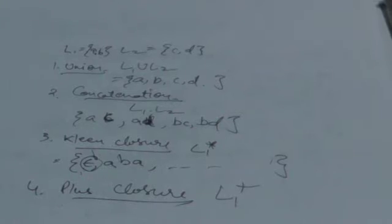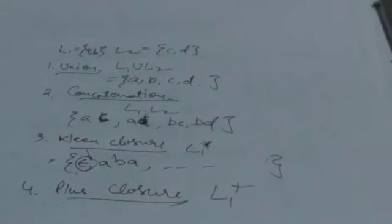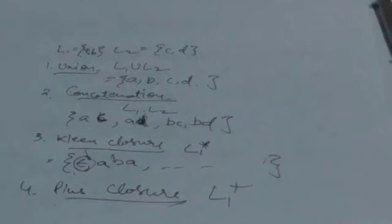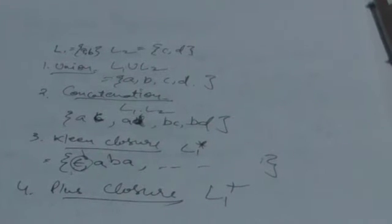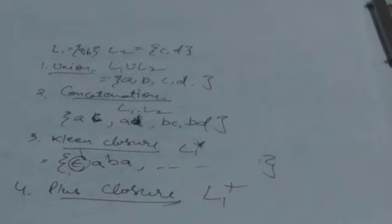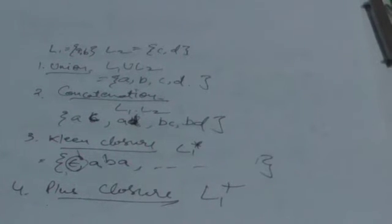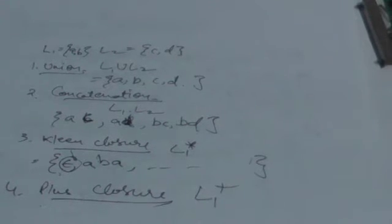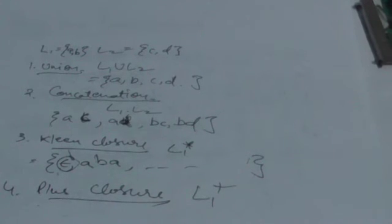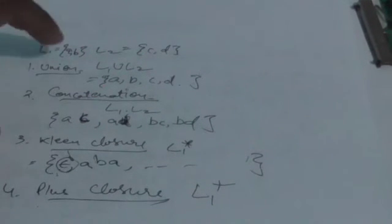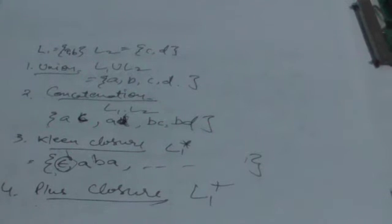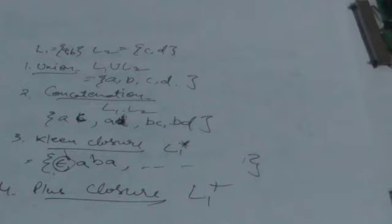The next operation is concatenation. Concatenation of L1 and L2 is represented by L1 dot L2, and it is a set of all strings formed by concatenating any string of set L1 with any string of set L2. For example, the string 'pd' is formed by concatenating string 'p' of L1 with string 'd' of L2.